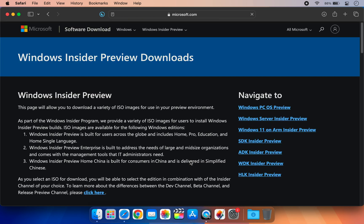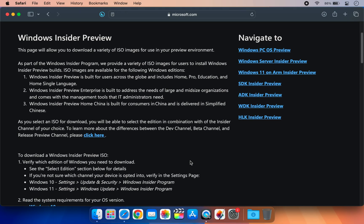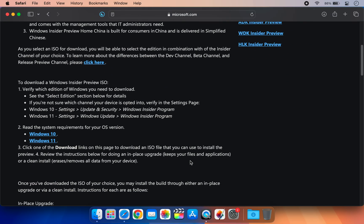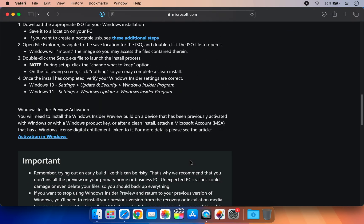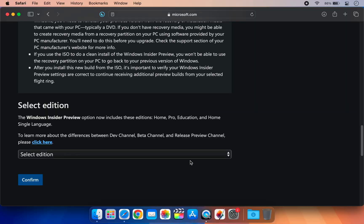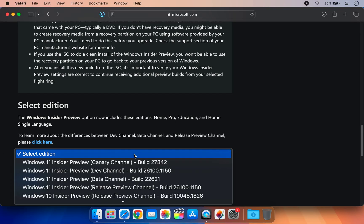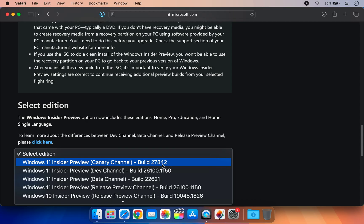After signing in, you will be directed to a new page. Simply scroll down to the bottom. Here you will find the Select Edition option. Click on it and choose Windows 11 Insider Preview 27842.